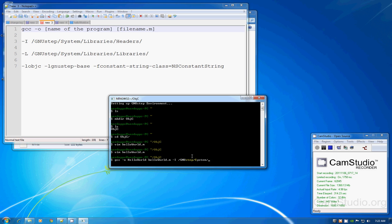Now the parameters — I'm going to use GNUstep system here. You can use tab completion to save time. The full command includes the GNUstep system libraries headers, '-L' GNUstep system libraries, '-lobjc', '-lGNUstep-base', '-fconstant-string-class=NSConstantString'.